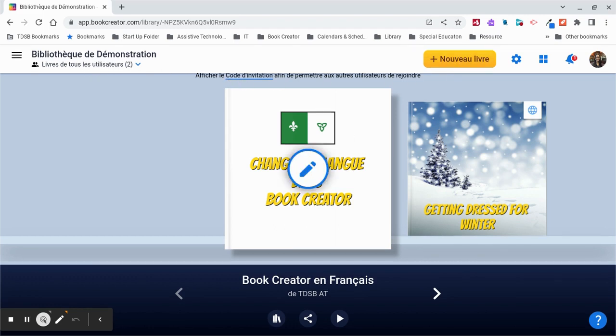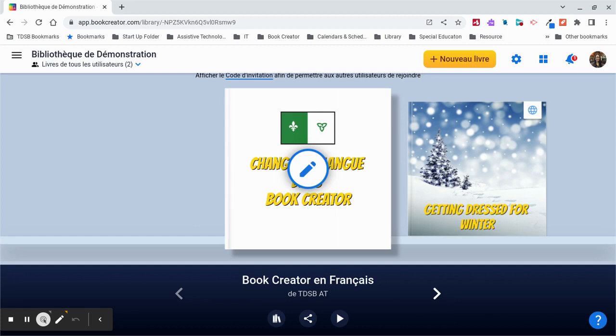You can also change the language in Read to Me. Depending on which computer you're using, it's possible to select different languages when using Read to Me. For this demonstration, I am on a Chromebook.